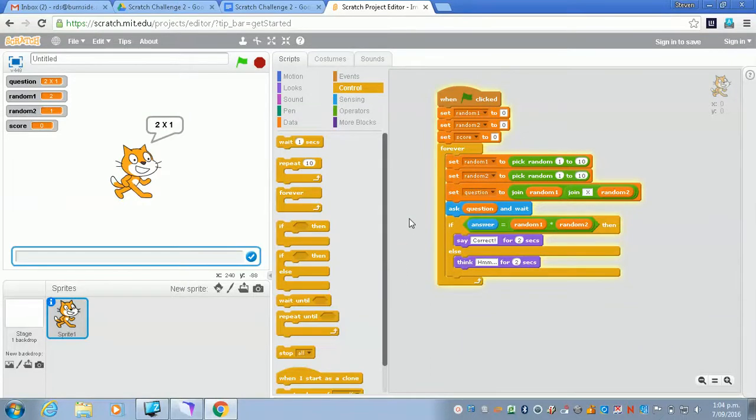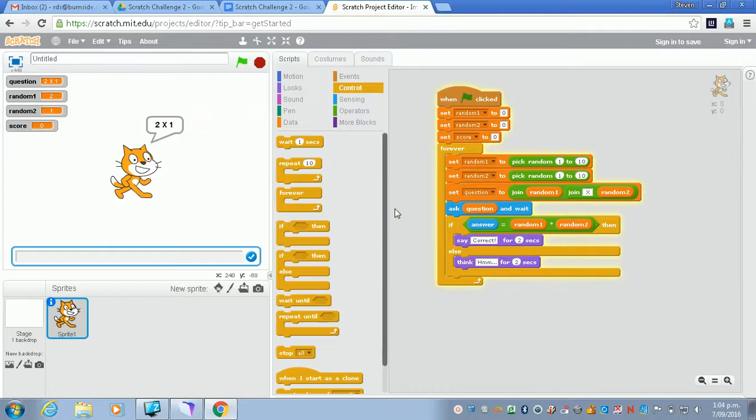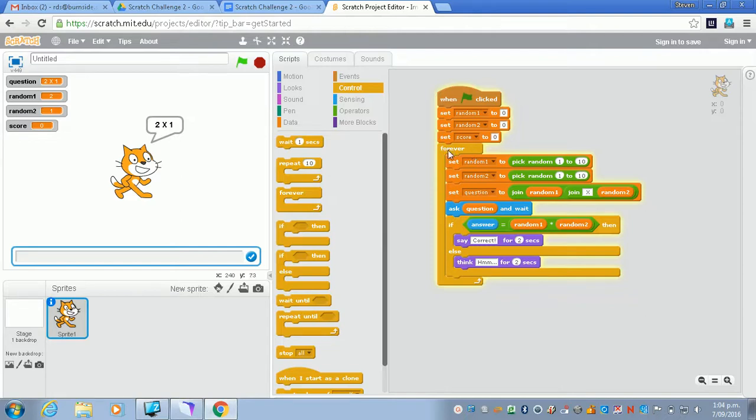Alright, we're nearly there. We've got a couple of last things to do in the final challenge to make this a fully functional game. So what we're going to need to do first of all is make sure that this only repeats a certain number of times rather than forever.